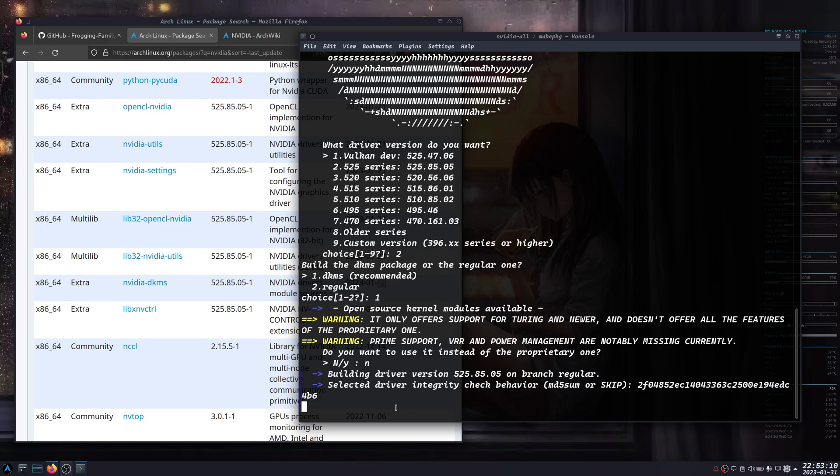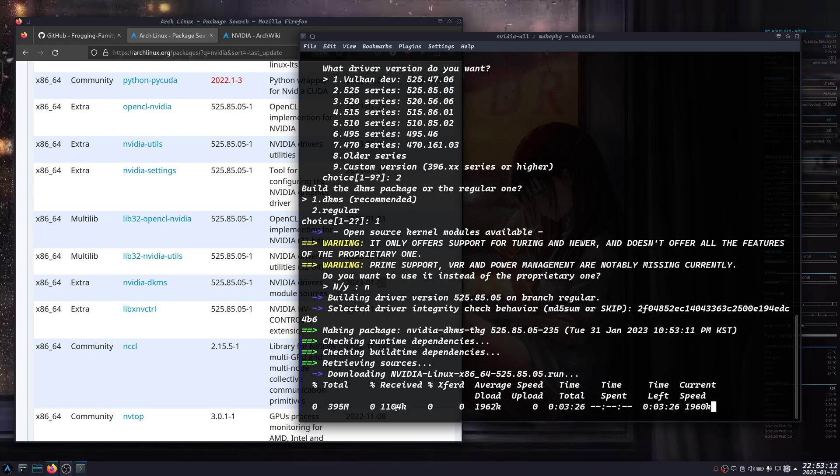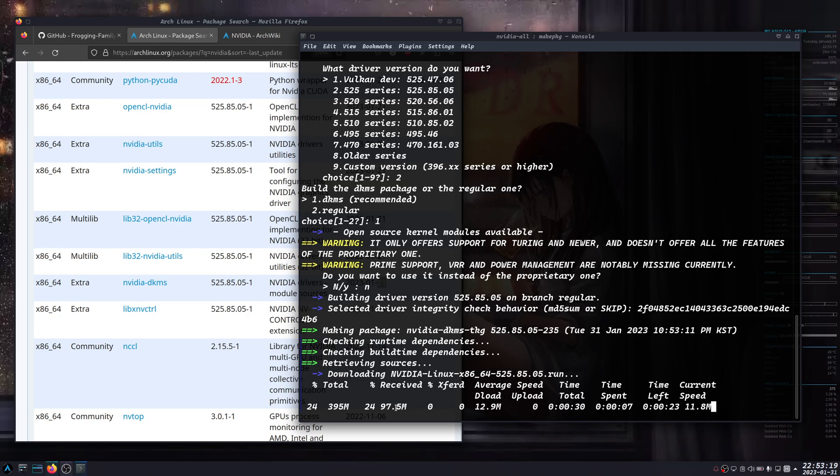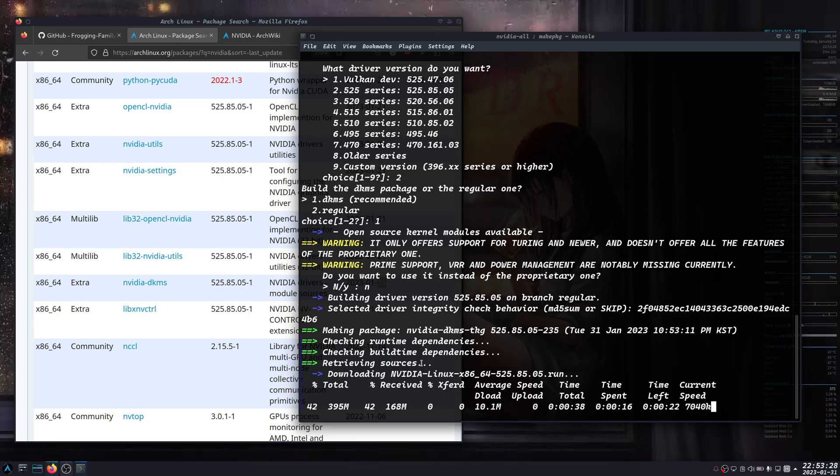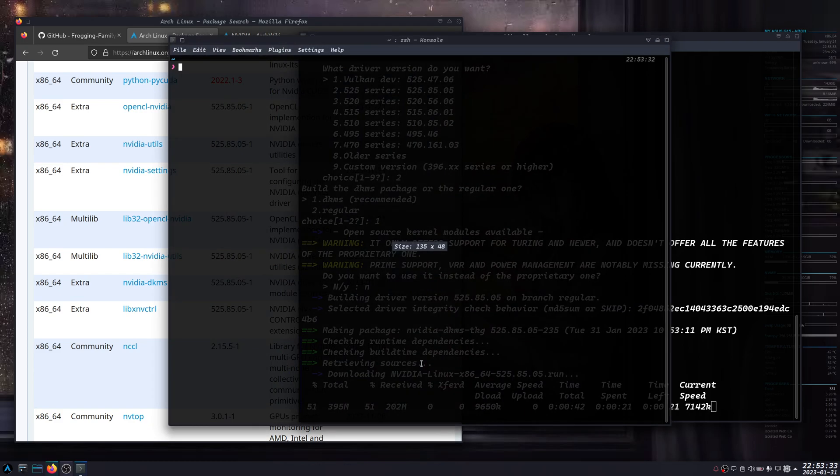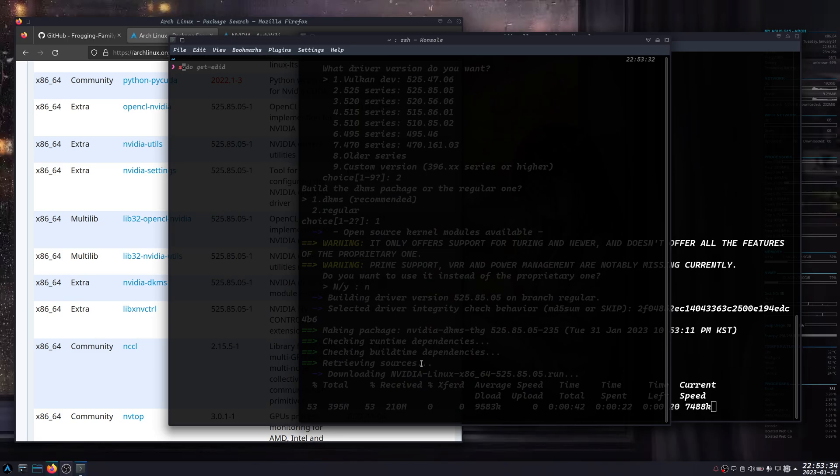It's going to download now and build the driver for you, which is a good thing. However, one downside that I have found is it doesn't update automatically even from the AUR.